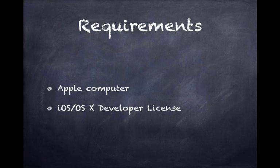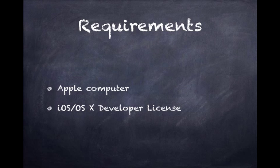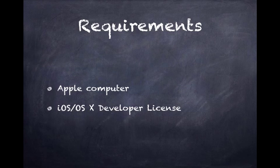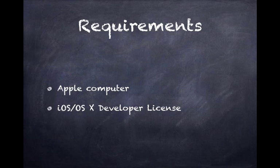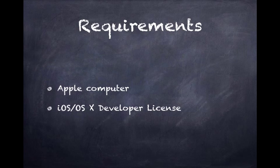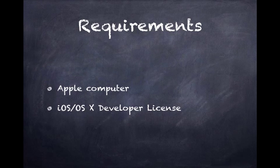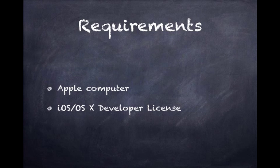Some of the requirements of this course are that you need an Apple computer. In order to write Swift code, you need an integrated development environment, and Apple provides one called Xcode. But Xcode only runs on computers that have macOS 10 installed. That would be all kinds of Apple computers: MacBook Airs, MacBook Pros, iMacs, Mac Minis, etc.